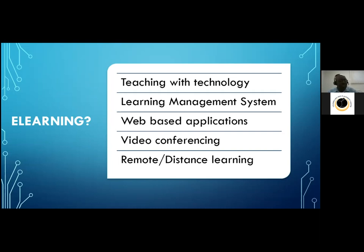We teach with technology, so you need to have a device and access to the internet. We're also working with internet providers to help you access the internet away from school without spending a lot of money. If you're working with technology, you need to be relatively comfortable with that technology.